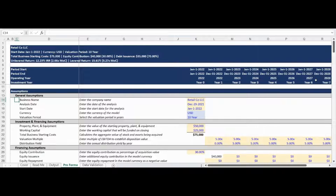The assumptions section begins with general business and analysis inputs for version control and organization. Investment and financing assumptions, including fixed asset investment and working capital, valuation multiple, and target distribution yield, are entered next. Please note there are detailed descriptions beside each assumption line item to assist with your model preparation.